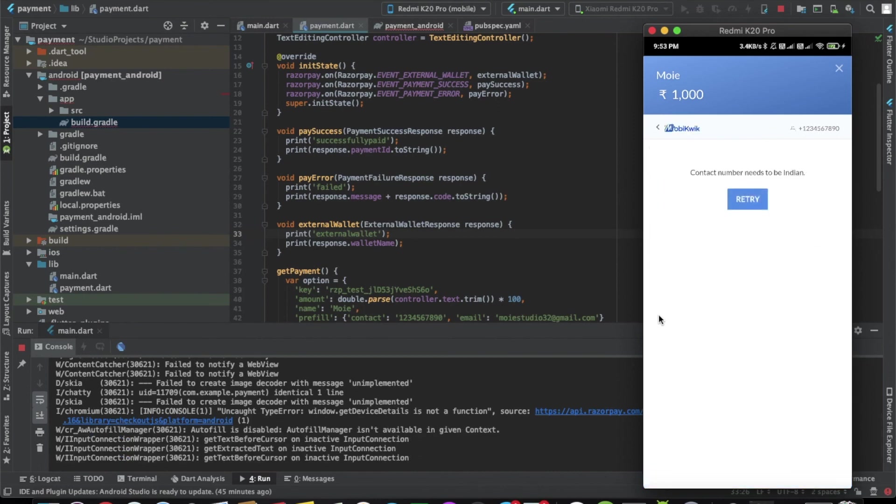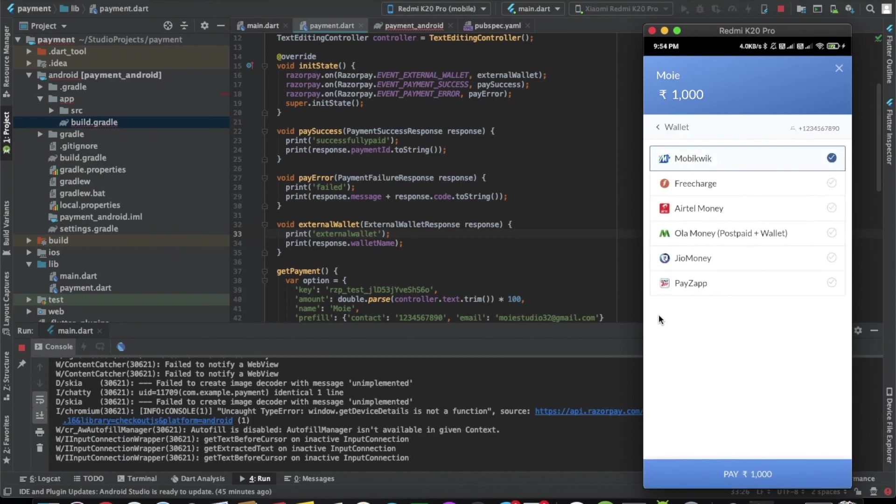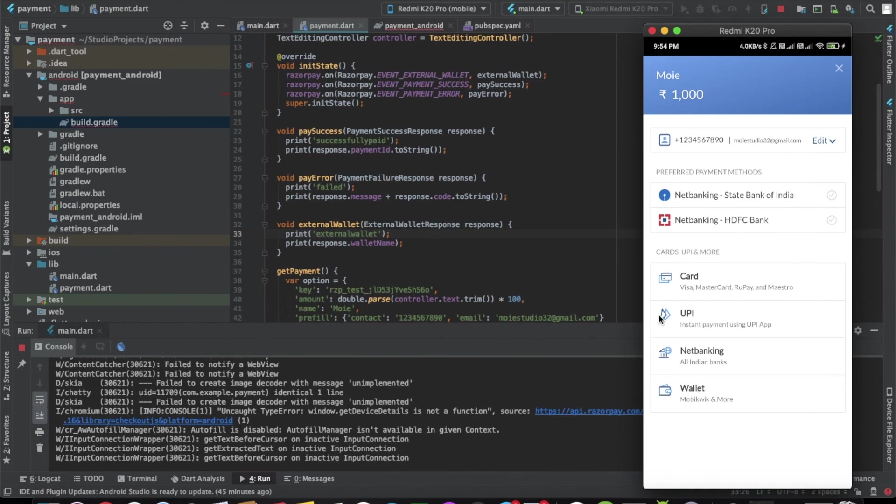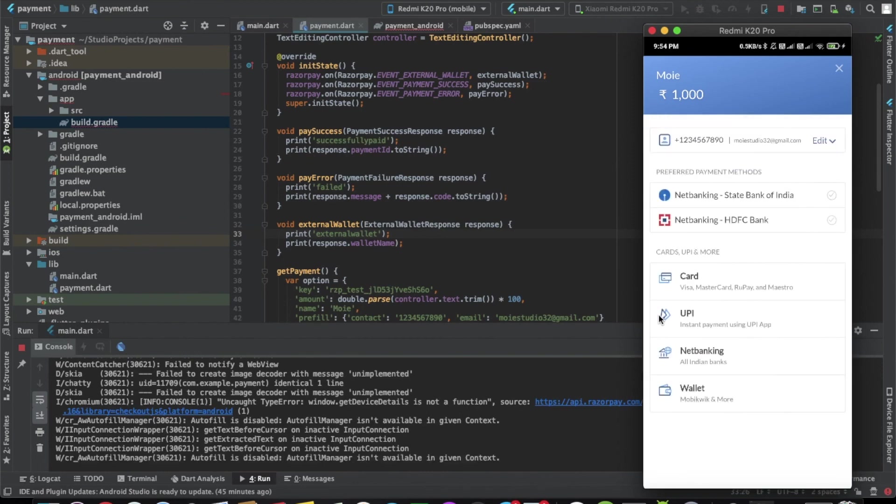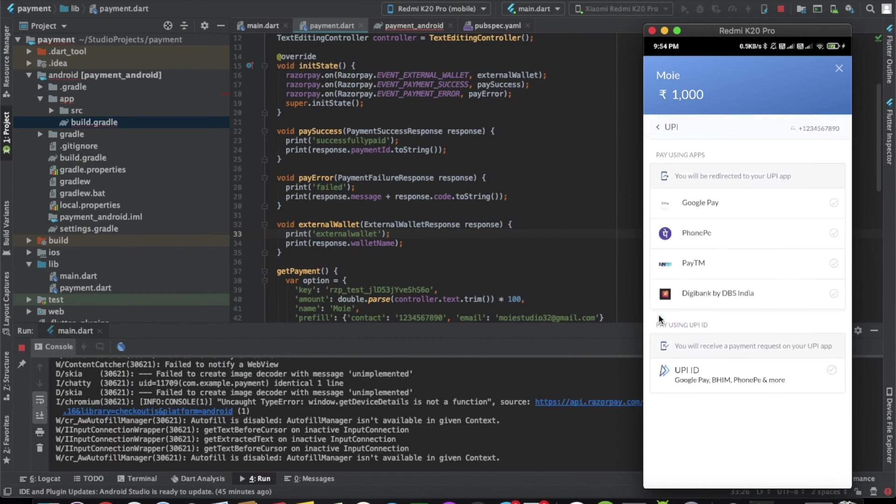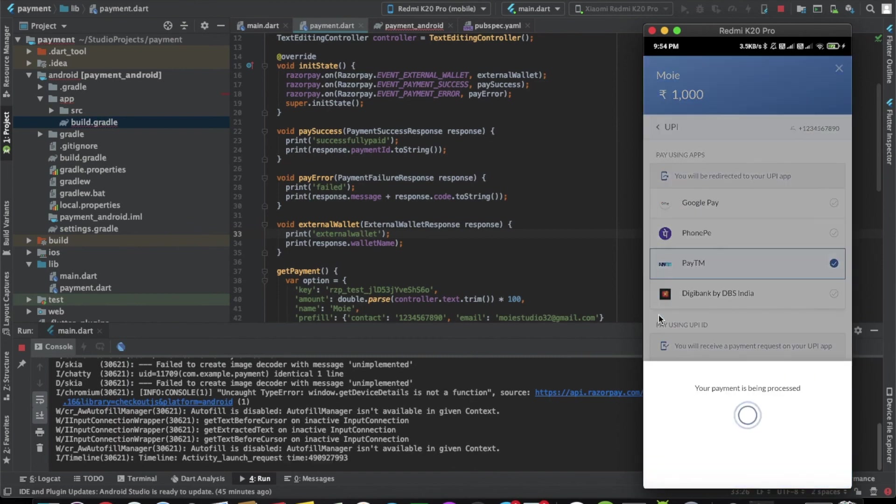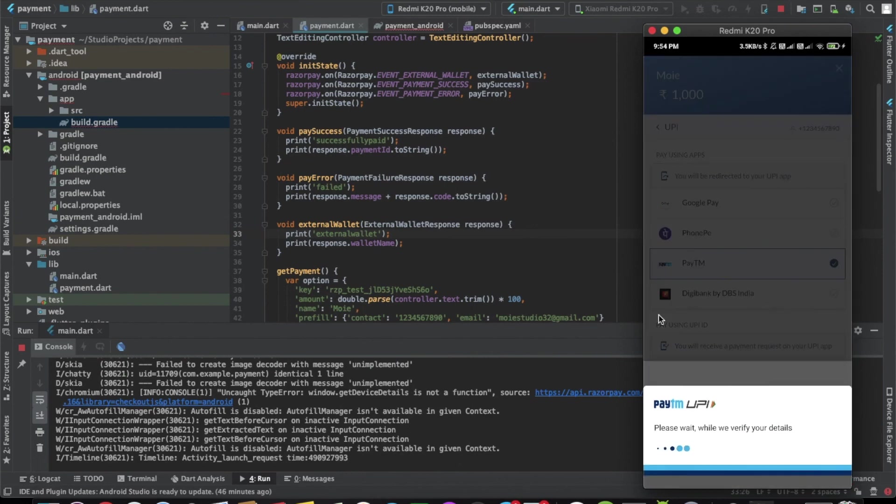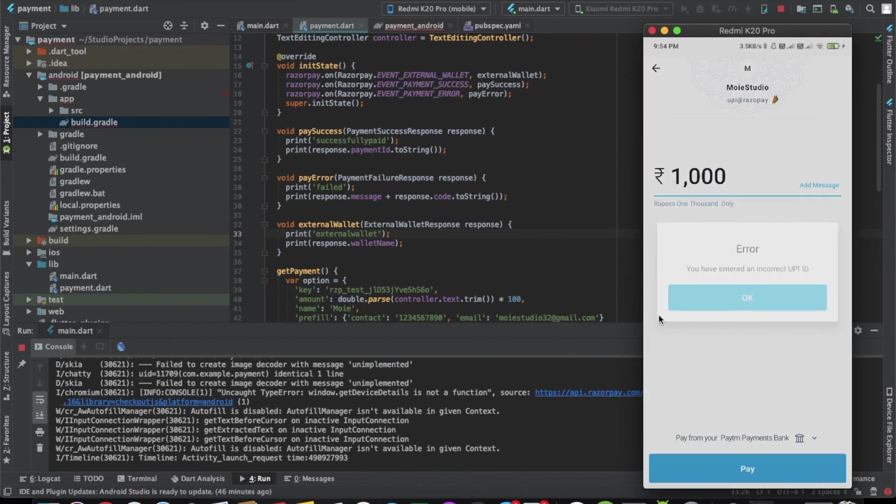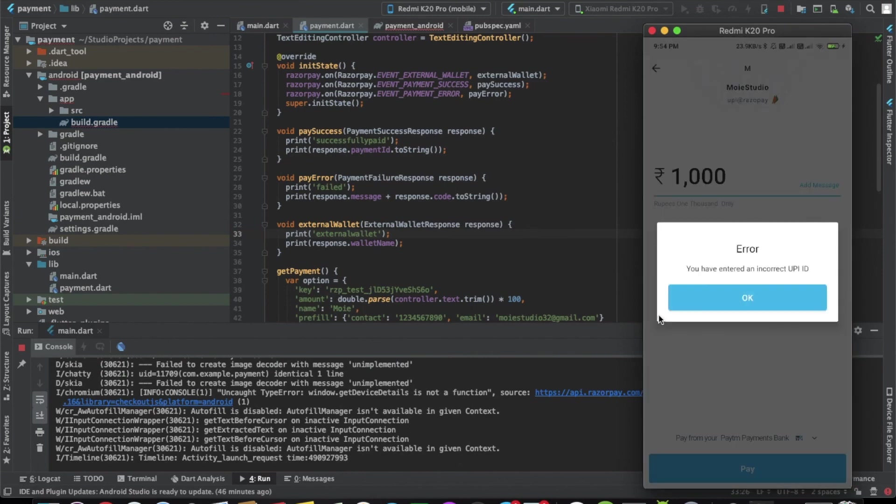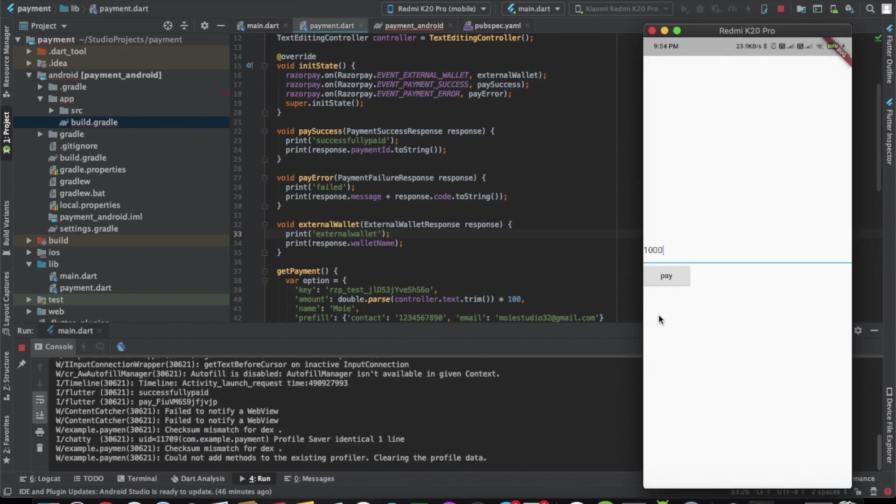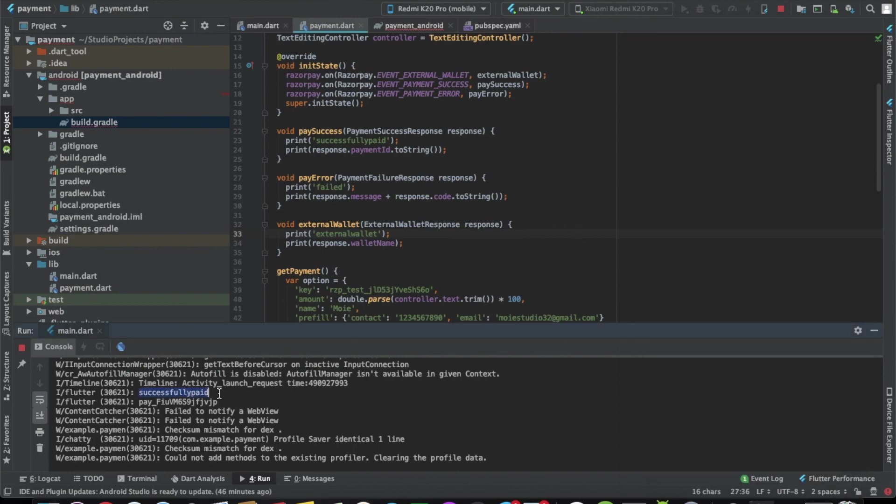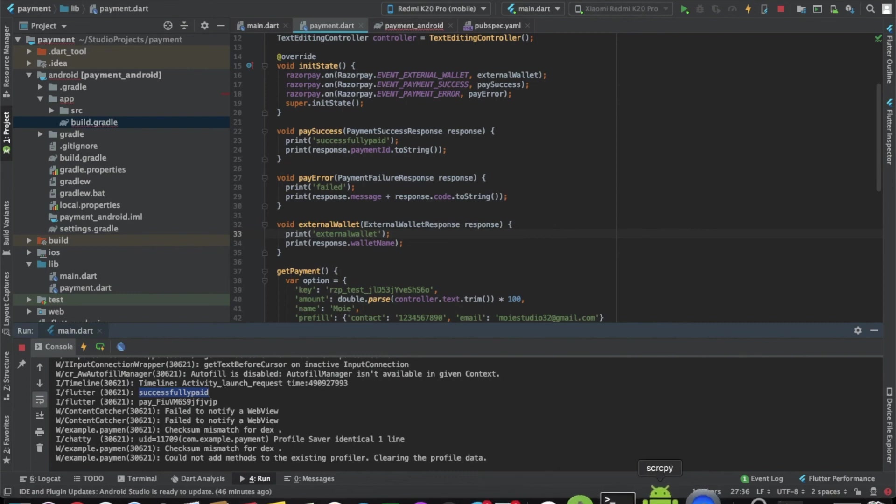Click on pay. Contact number needs to be Indian. For now, let's try with UPI. Let's click on Paytm. Pay. As you can see, it says successfully paid because it's the demo account. So no matter which app you're using, it will just return that the app was able to pay.